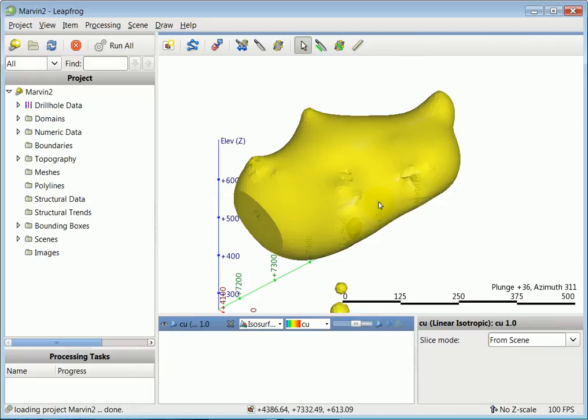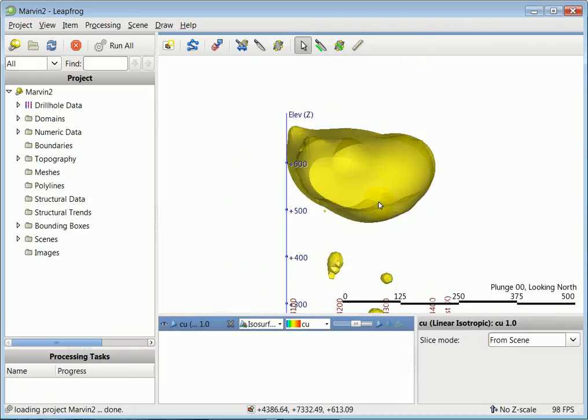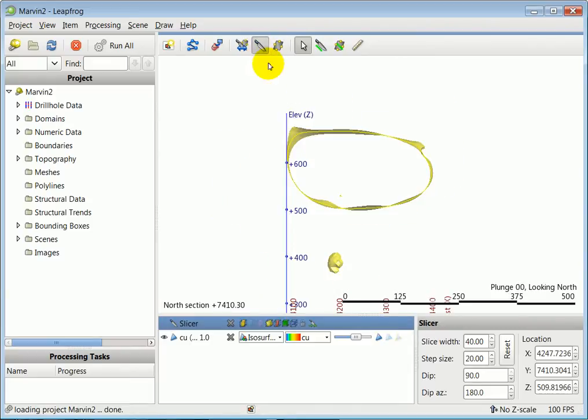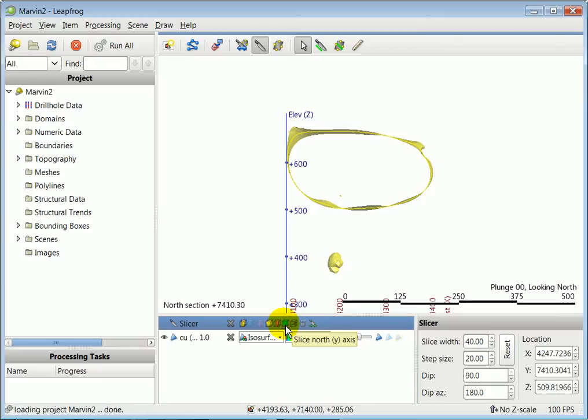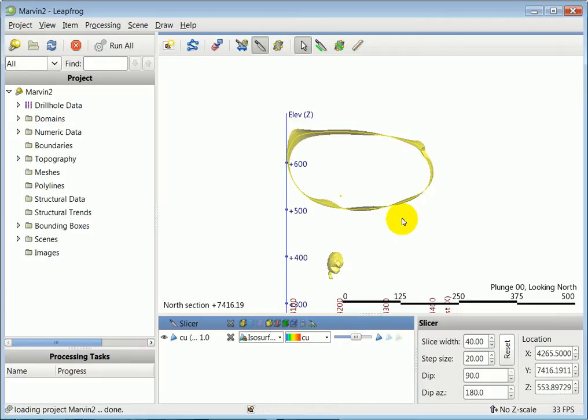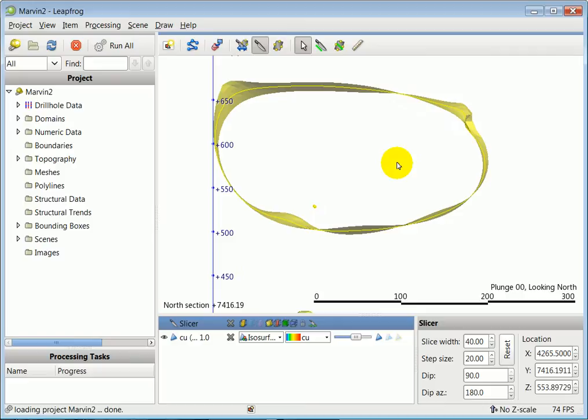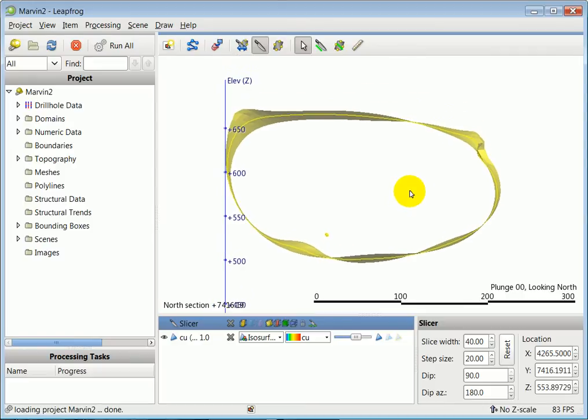First of all, we're going to look towards the north and slice orthogonal to the y-axis. Click on this green slice north axis button, centralize the section, and zoom in.